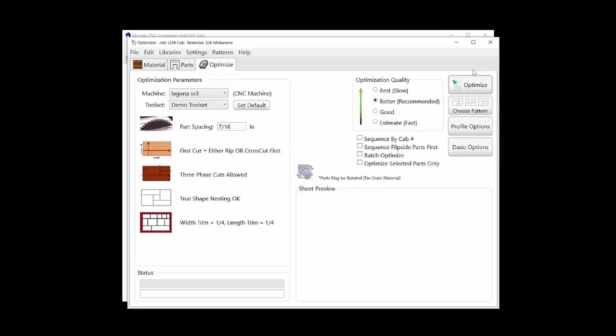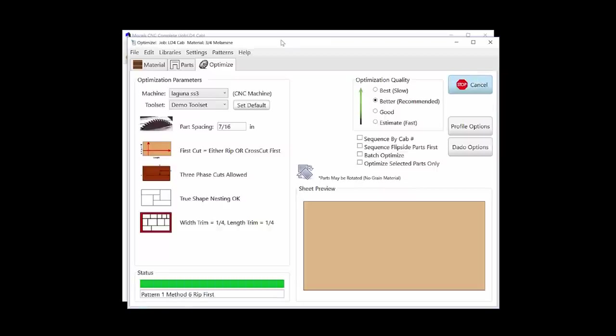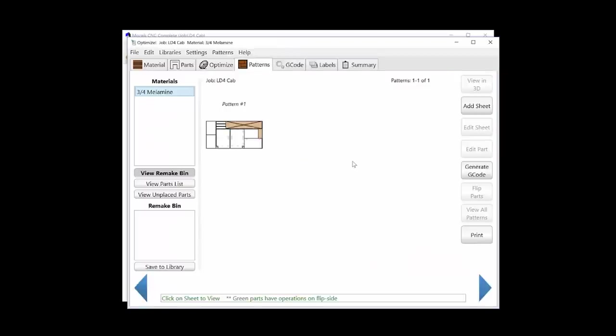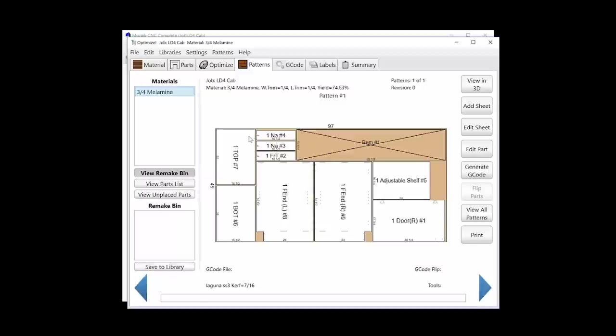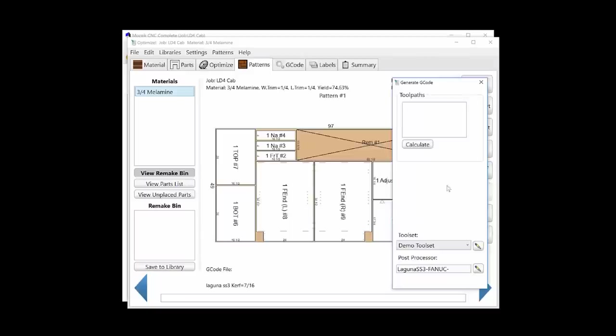Next, we can optimize the parts for sheet efficiency. I'll quickly verify that everything looks correct on the sheet, and finally, I'll generate my G-code to send to the router.